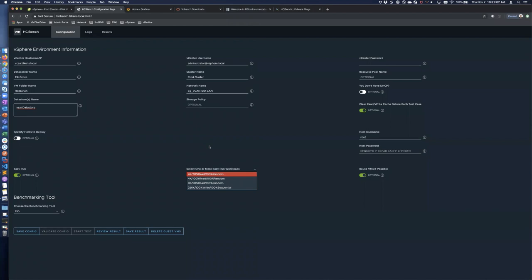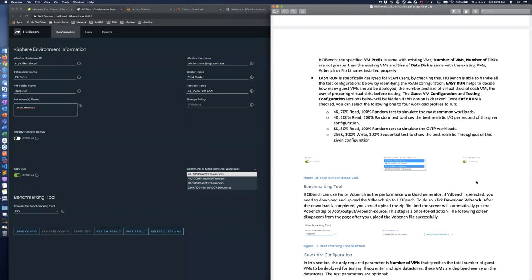I'd highlight the importance of the documentation here, especially understanding those workload profiles. Customers evaluating vSAN sometimes run these tests without knowing what they mean, and with the right test you can make any environment look amazing. Having this breakdown explaining why you'd pick each profile — to simulate common workloads, OLTP, or other scenarios — is really valuable. You can run the same test against different environments and actually compare them meaningfully.